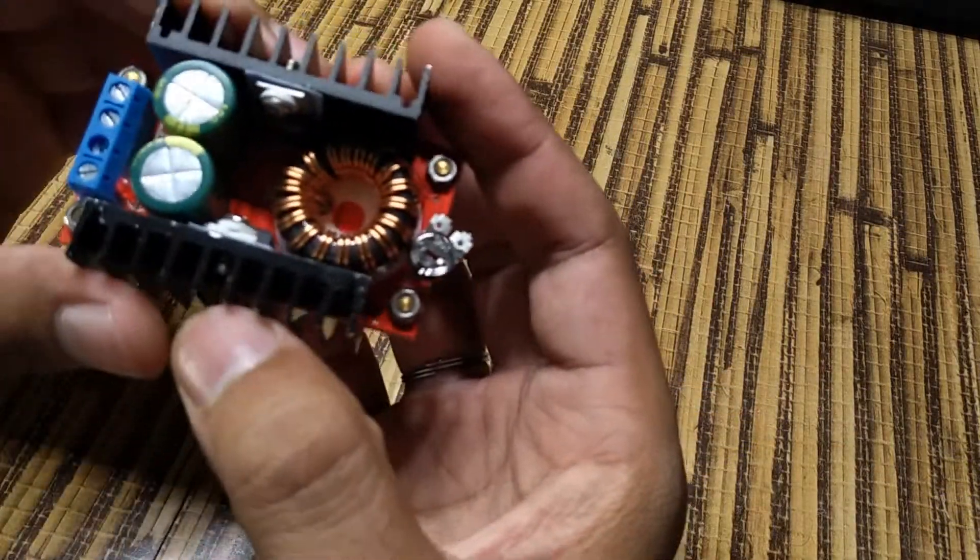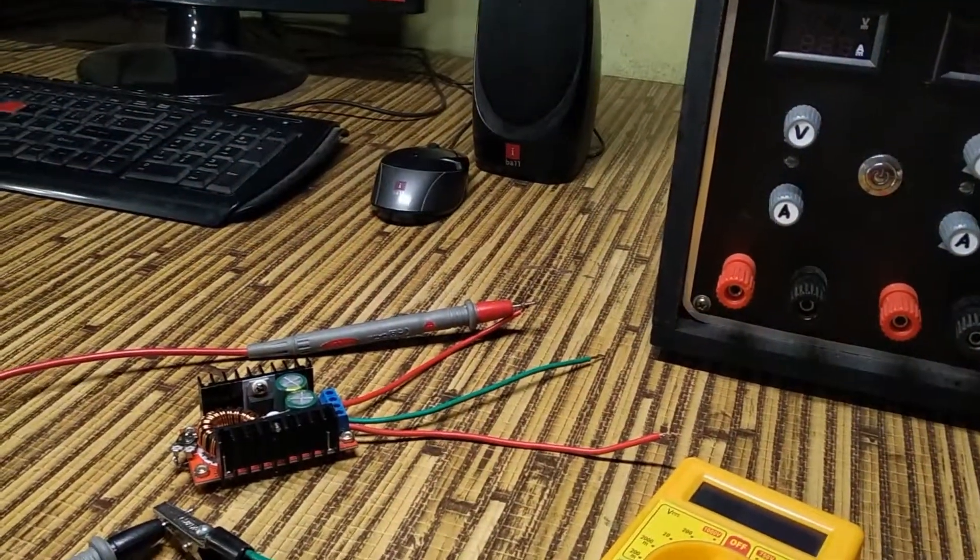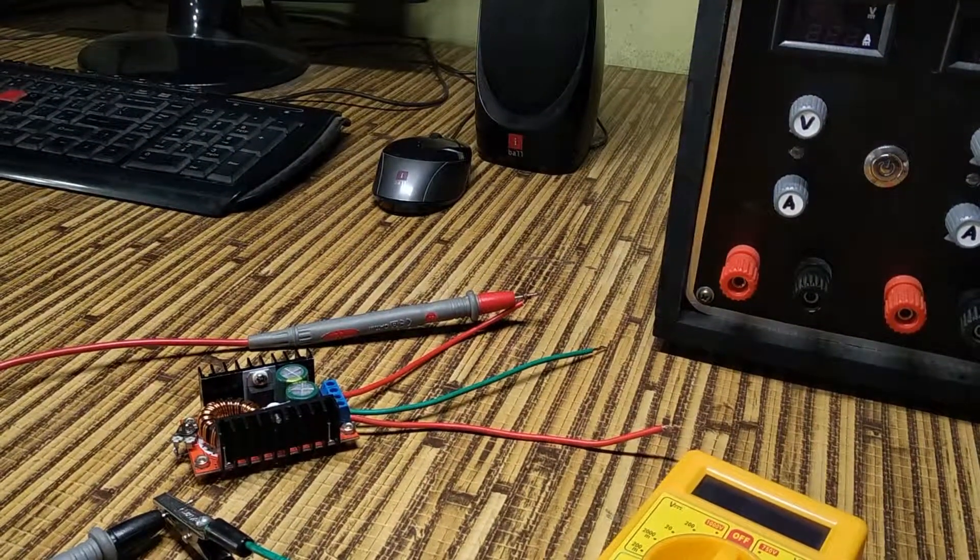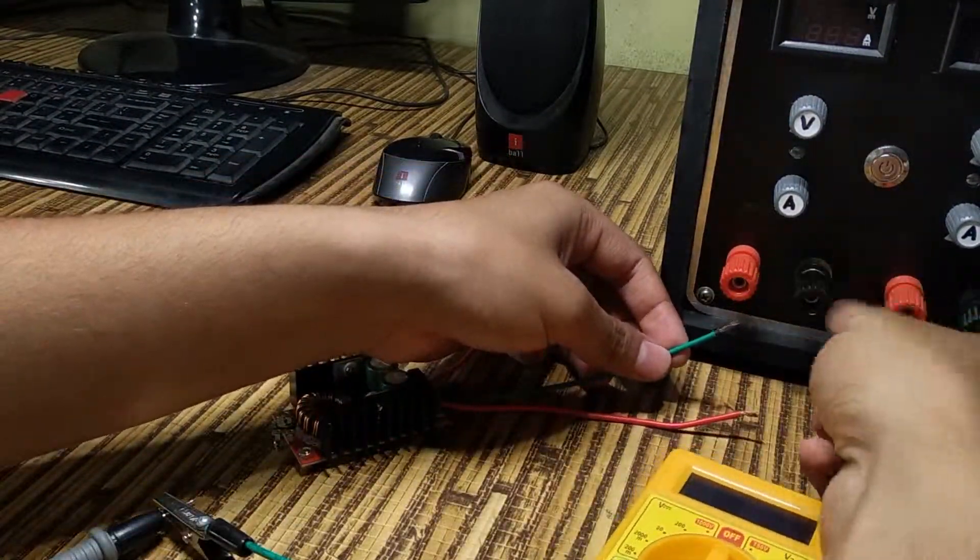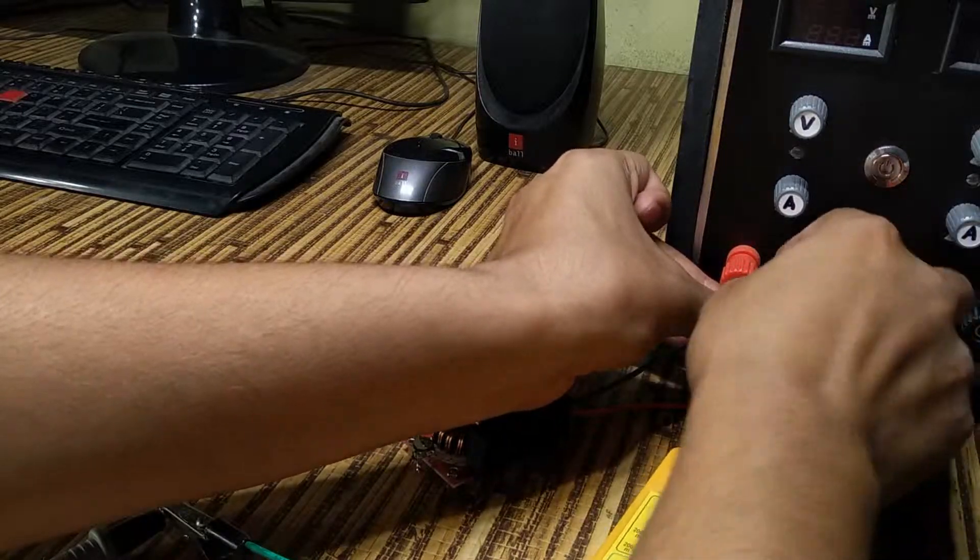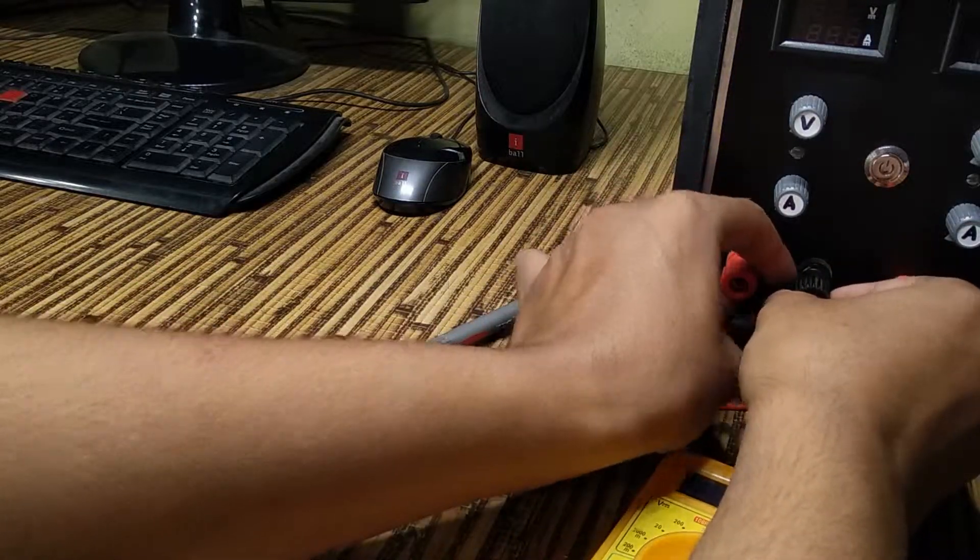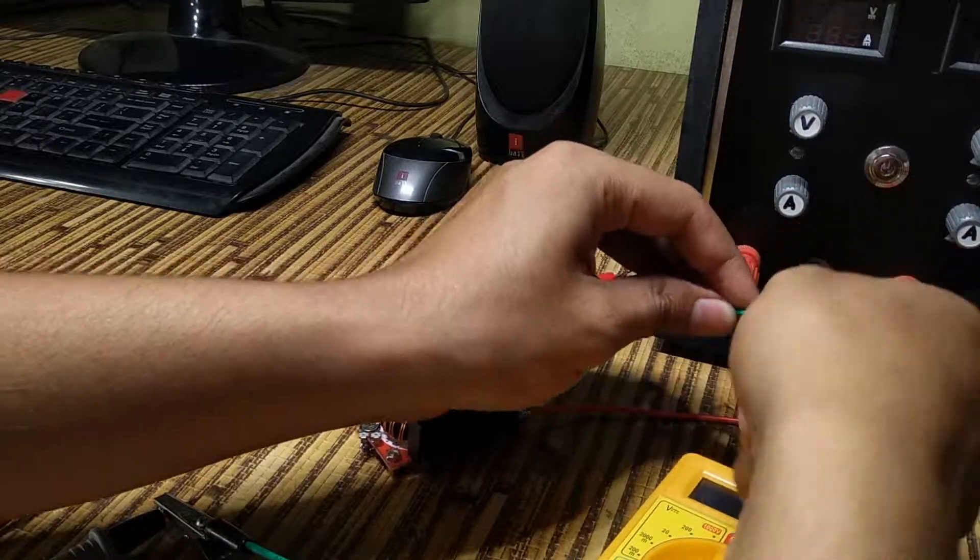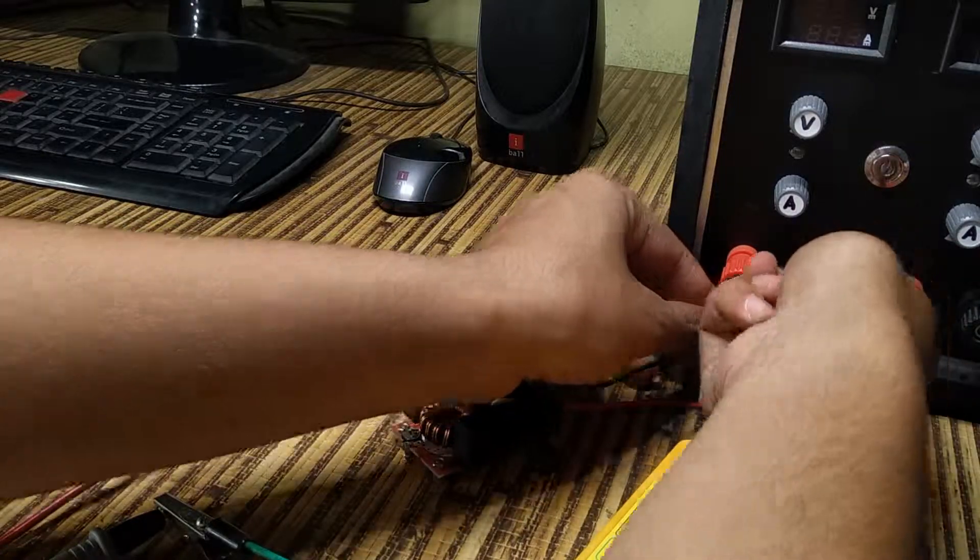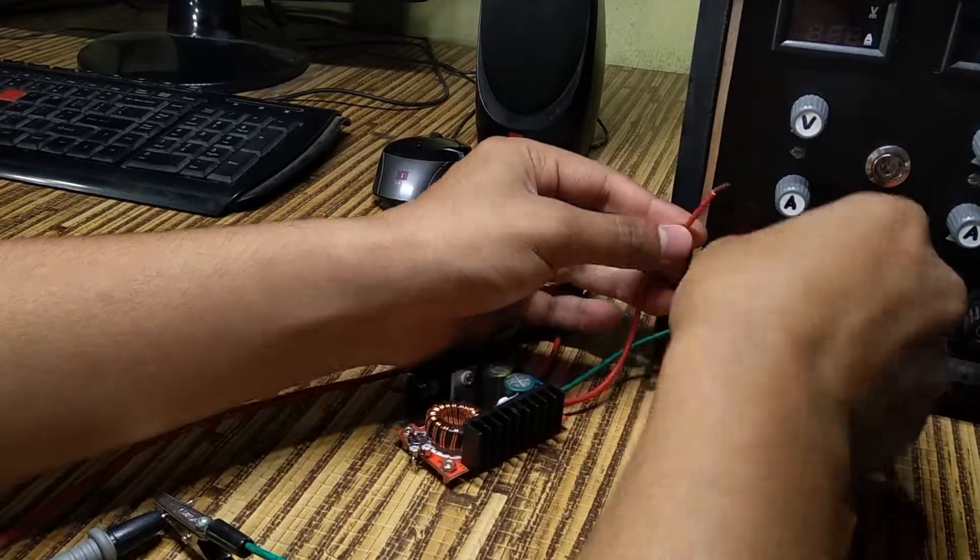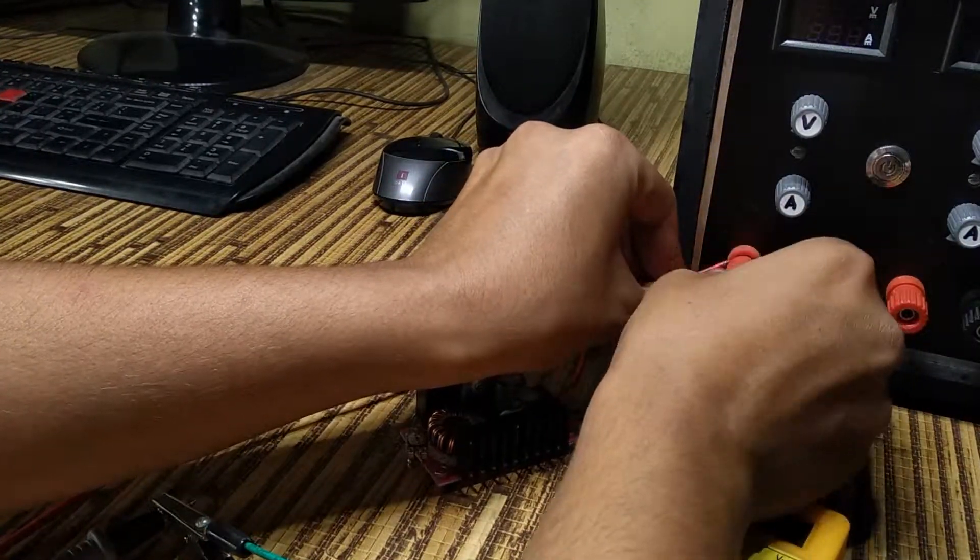Now let's test the boost converter module. For testing, I'm using my homemade variable power supply with essential features like overcurrent protection, short circuit protection, and so on. Click on the i button to watch the project video of this power supply.